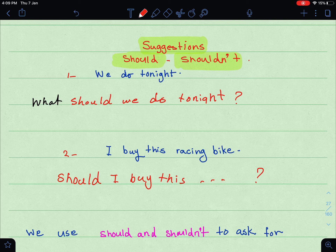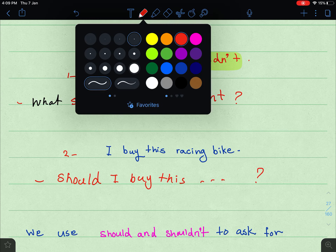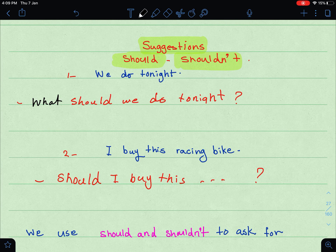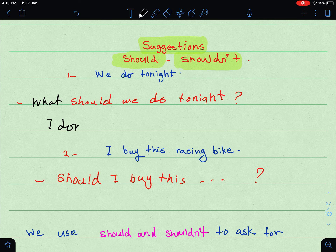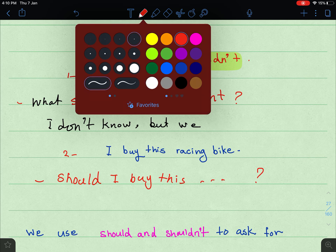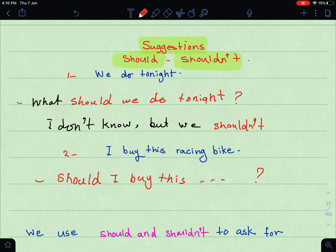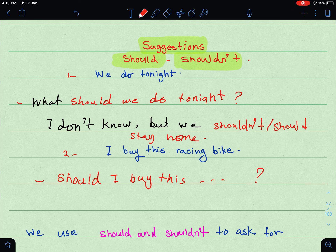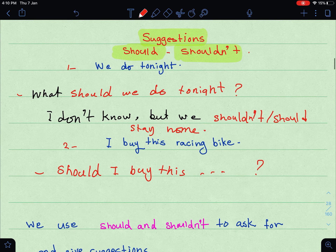You can ask using yes/no questions or WH questions like 'What should we do tonight?' You can also give a suggestion. For example, in response to 'What should we do tonight?' you can say: 'I don't know, but we should stay home' or 'we shouldn't stay home' — or 'we should go to the movies' — whatever you think.